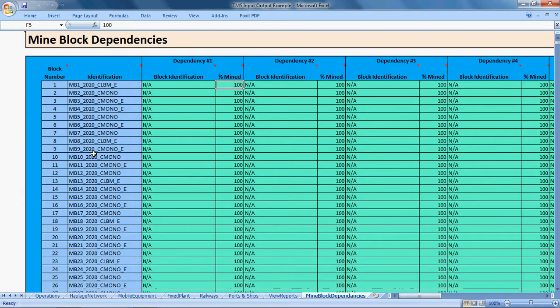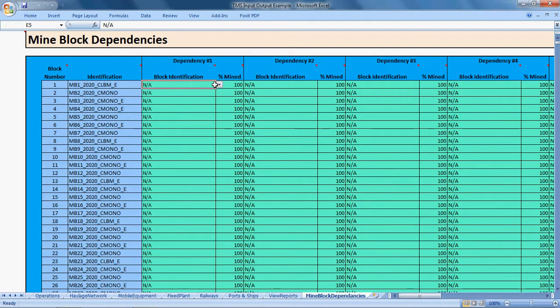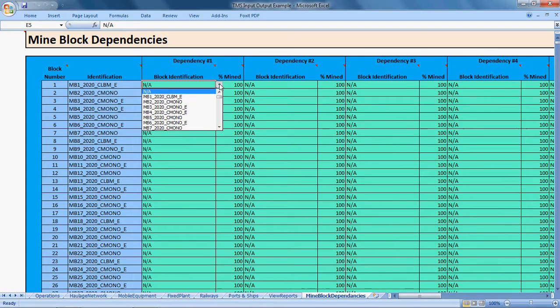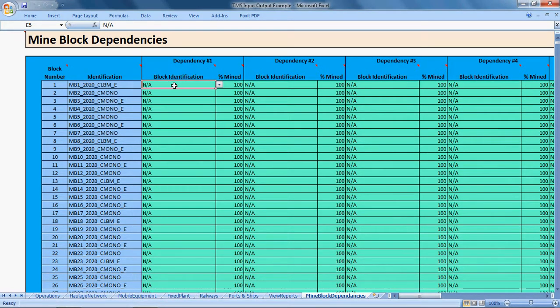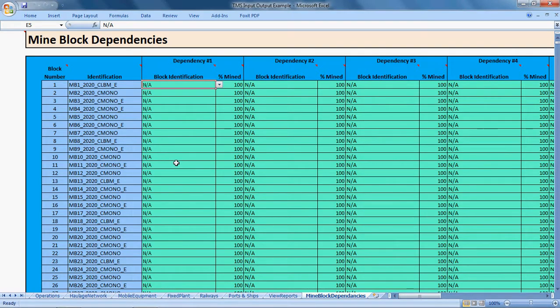Then you can define which blocks have dependencies, i.e., which of these blocks have to be mined before this block becomes accessible. So for mine block 10, you may have to mine out all of mine block 1 before we can access mine block 10.